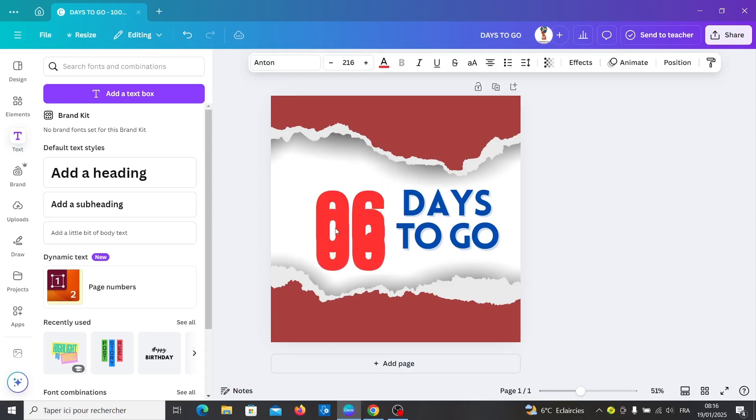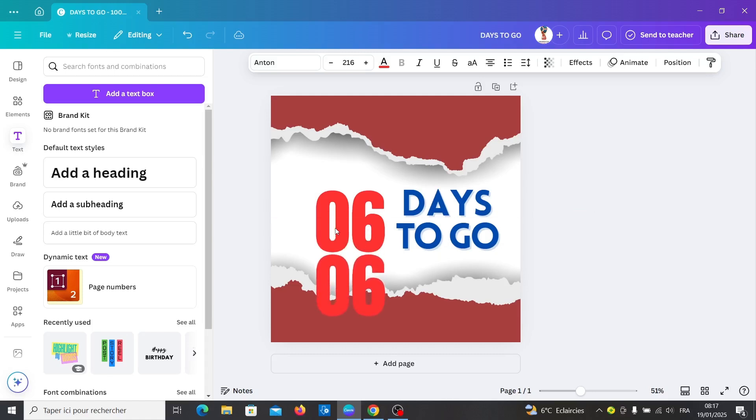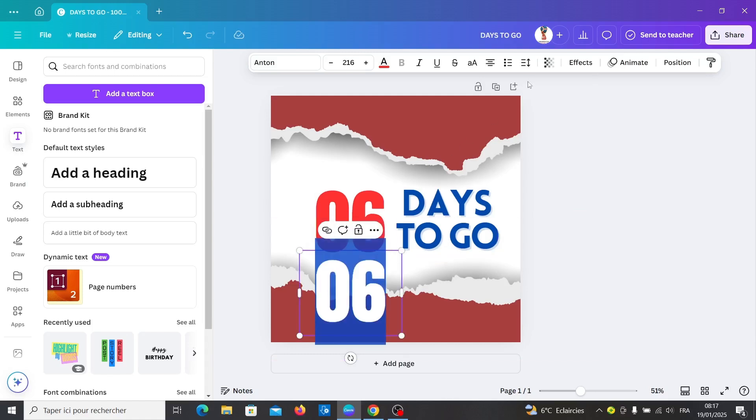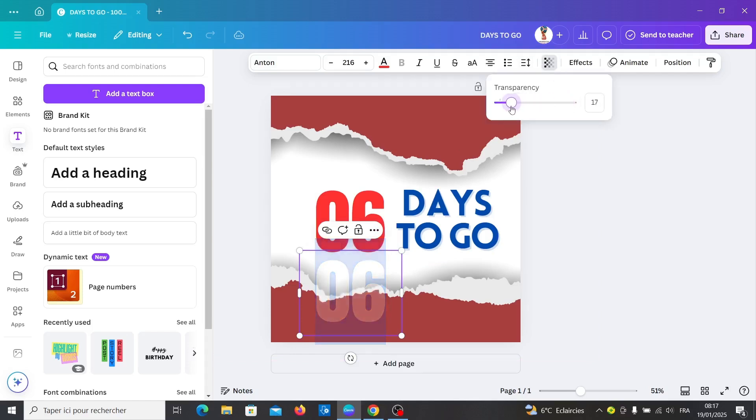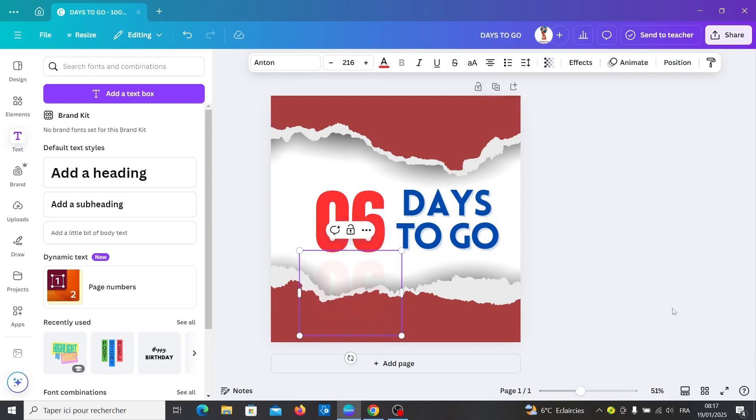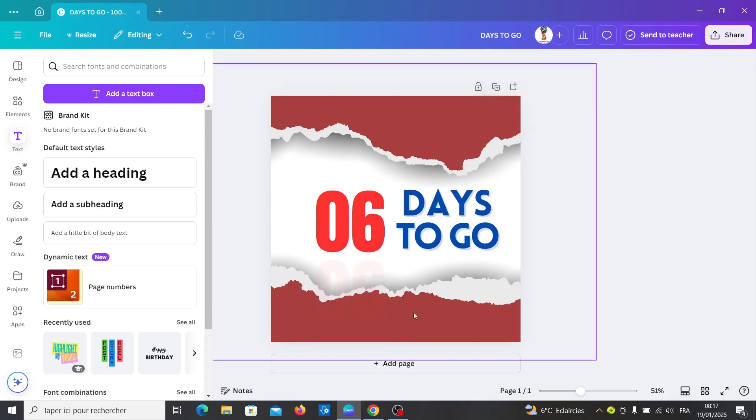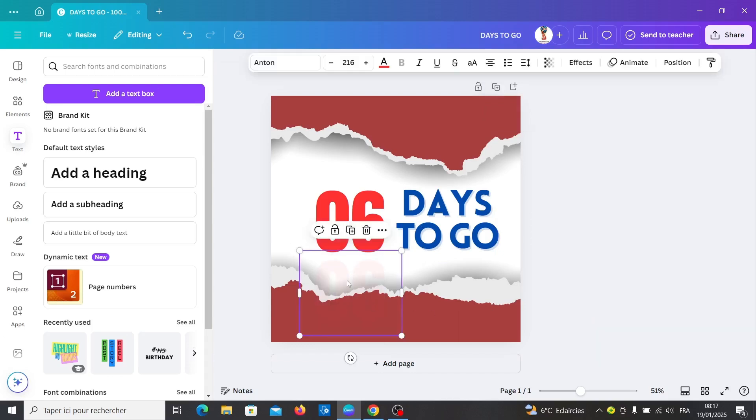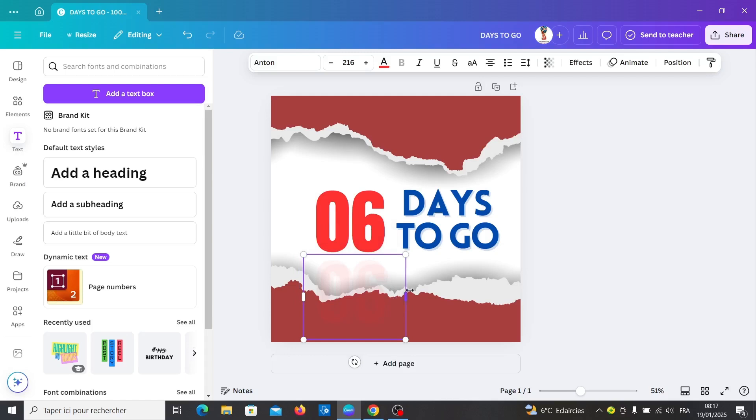And move it to the second to the bottom and change the transparency to 5. And duplicate it and move it to the top of the page.